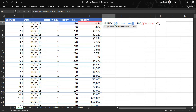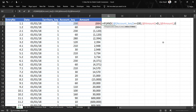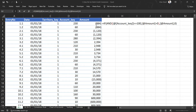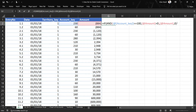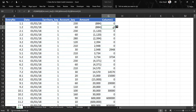So, if account key is less than or equal to 100 — meaning assets — and the amount is greater than zero, then I simply want to return the amount. Otherwise the answer should be zero. I will close this formula. The formula is partly complete since we have only handled assets so far. Let me press Enter to see the balances.